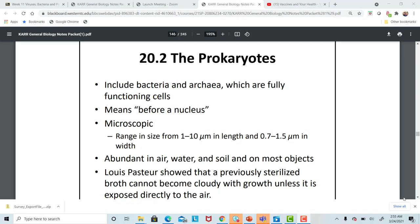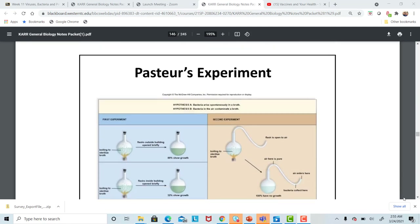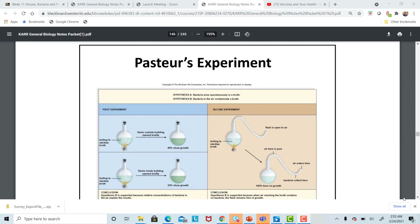We didn't even know that bacteria existed until the scientist Louis Pasteur did his work in about 1850. He discovered, with his famous experiment, that bacteria exist. What he found is when he boiled a specialized broth in which bacteria like to grow, the broth was sterile when he boiled it.